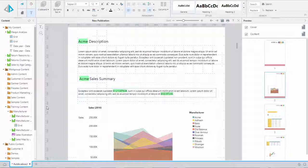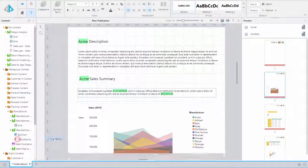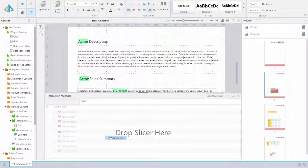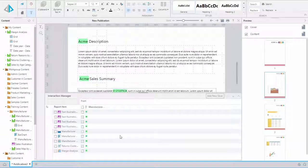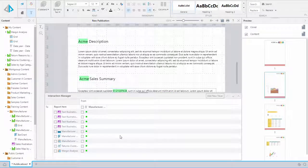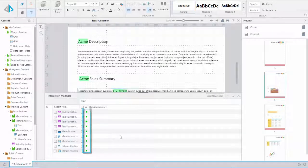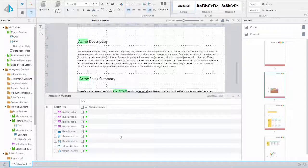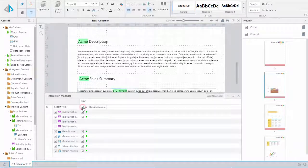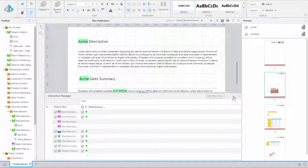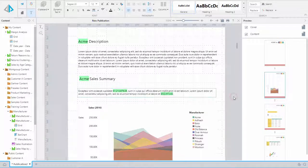From the content panel, navigate to the desired slicer and drag and drop it onto the canvas. The Interaction Manager will pop up displaying your slicer options. The green dot indicates that an interaction can be assigned. Select the desired interactions for the content. You can choose individually or in mass. When finished, simply minimize the Interaction Manager.